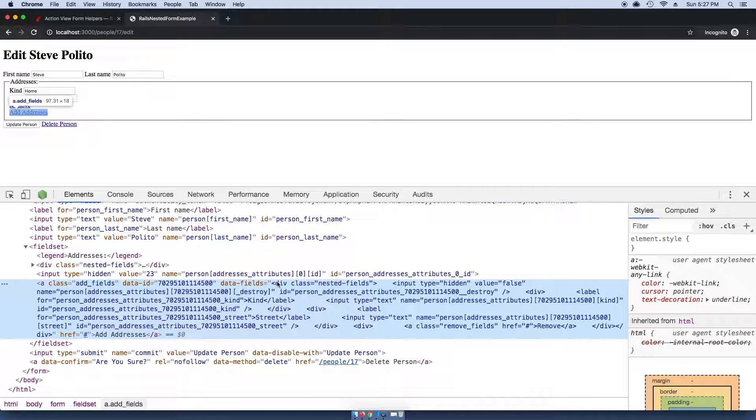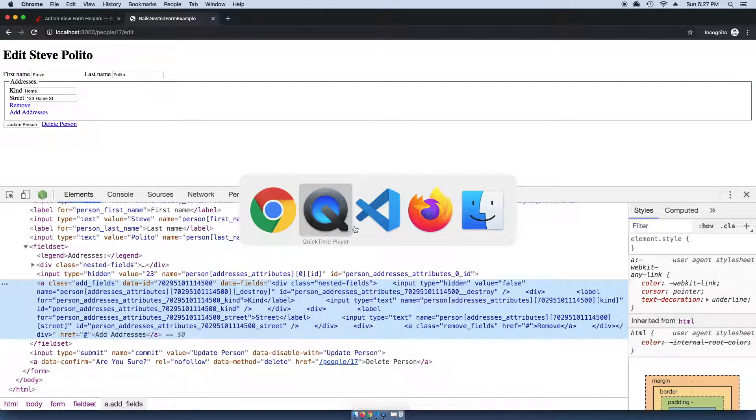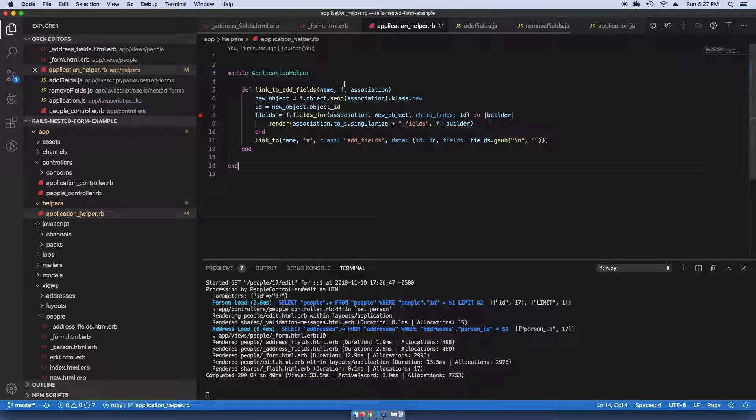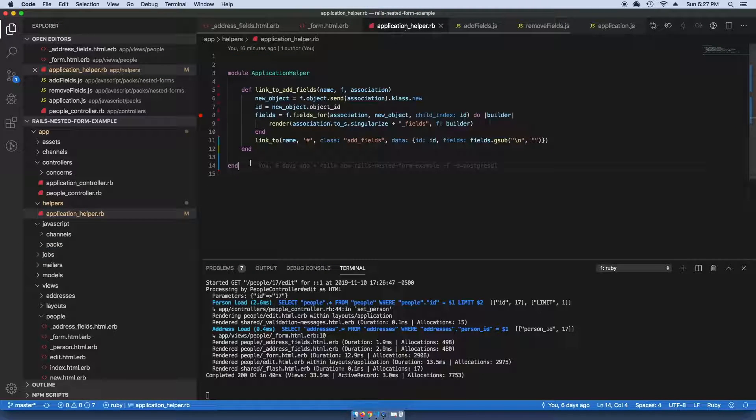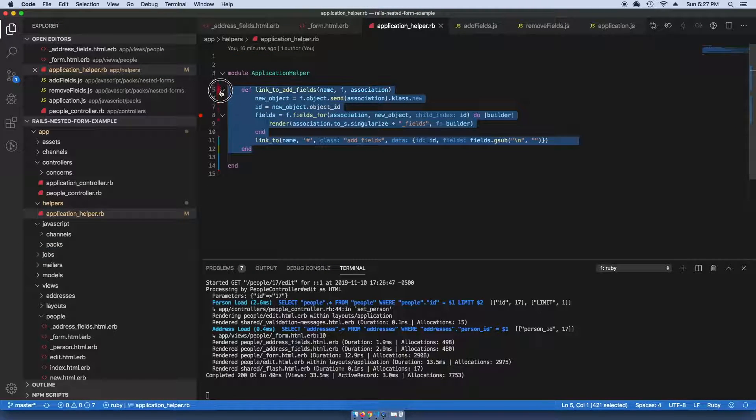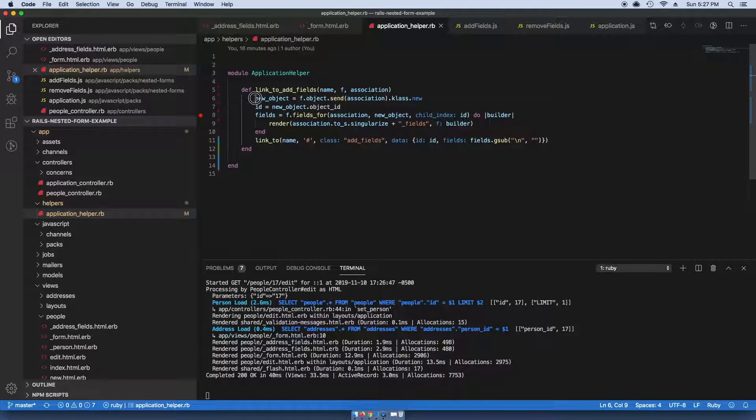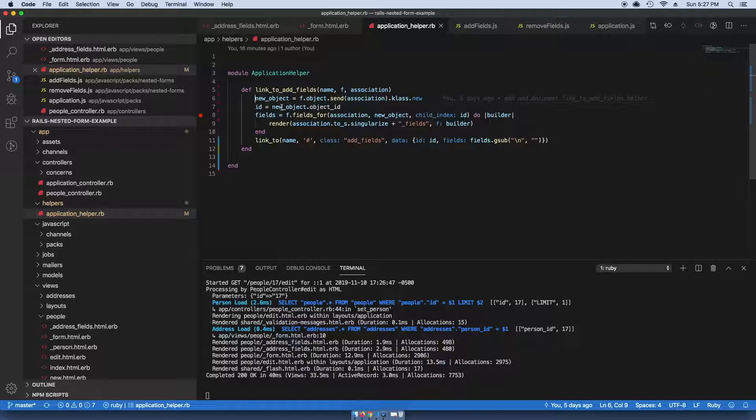What this looks like is in my application helper, I have this link_to_add_fields method. It essentially just instantiates a new object, and the object that it's instantiating is the associated model.